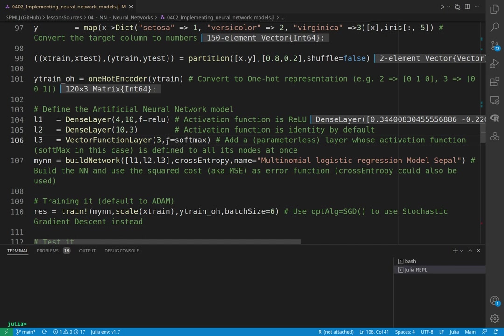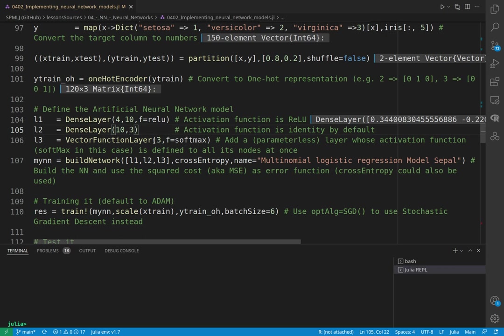Normally the activation function is applied to each node individually of the layer. Well here, with the vector function layer, it is applied to all the nodes at the same time. So here we have our hidden layer, but it needs to have 10 as input and here it needs to have already the number of nodes in output because this vector function layer doesn't change the dimensionality with respect to the previous layer. So here we already have to have the number of nodes in output as the number of dimensions in output.